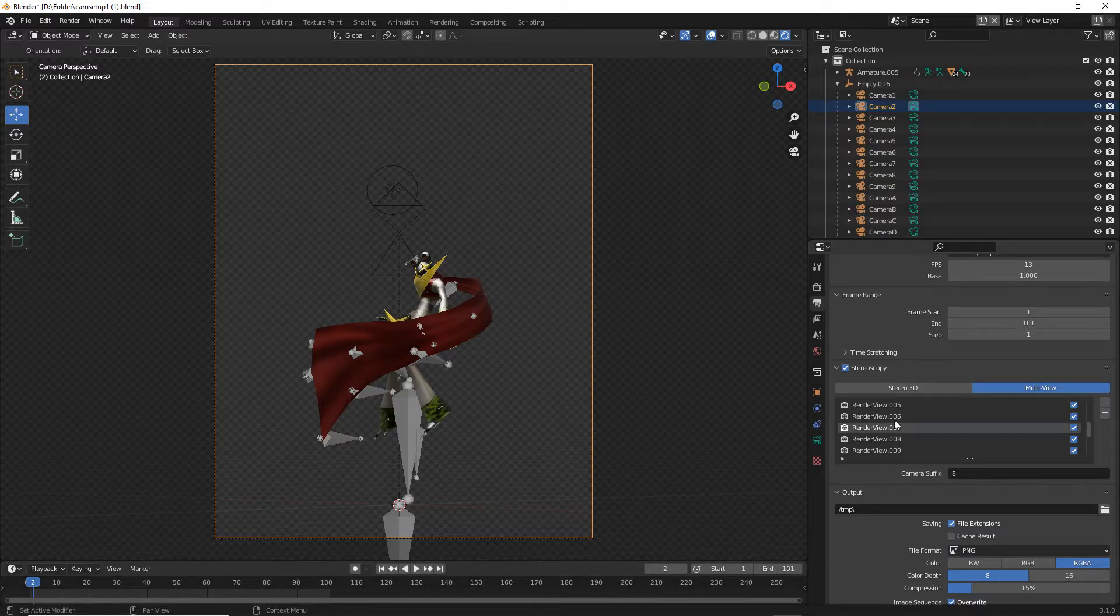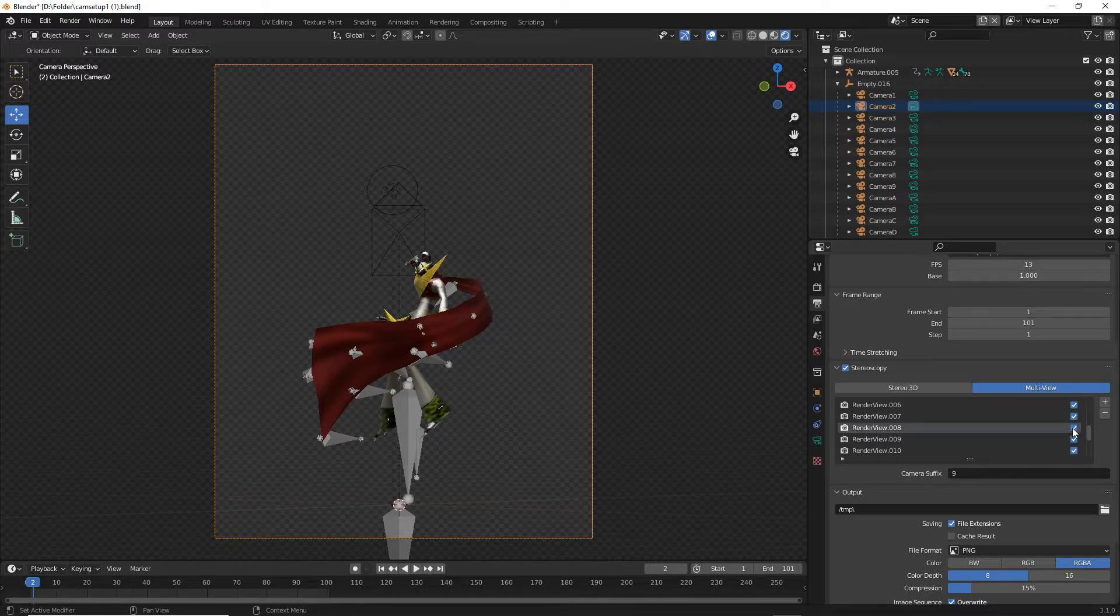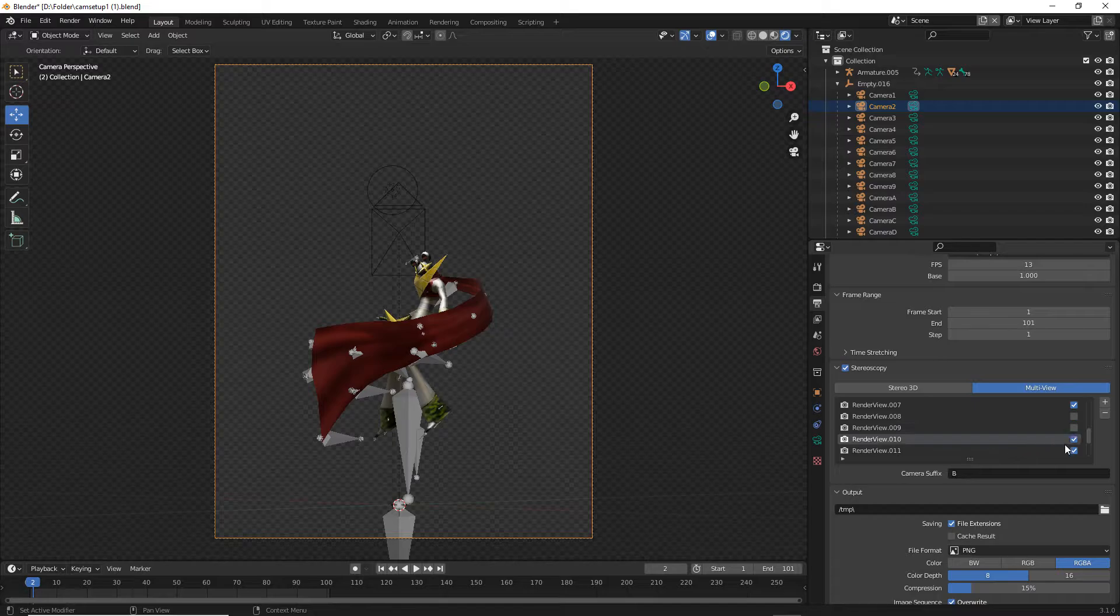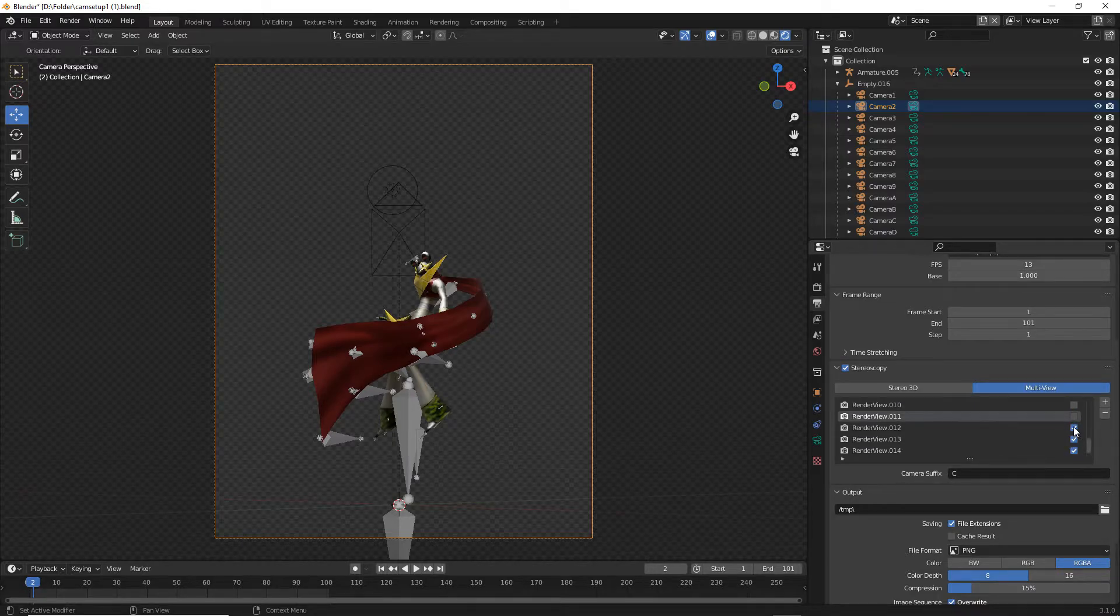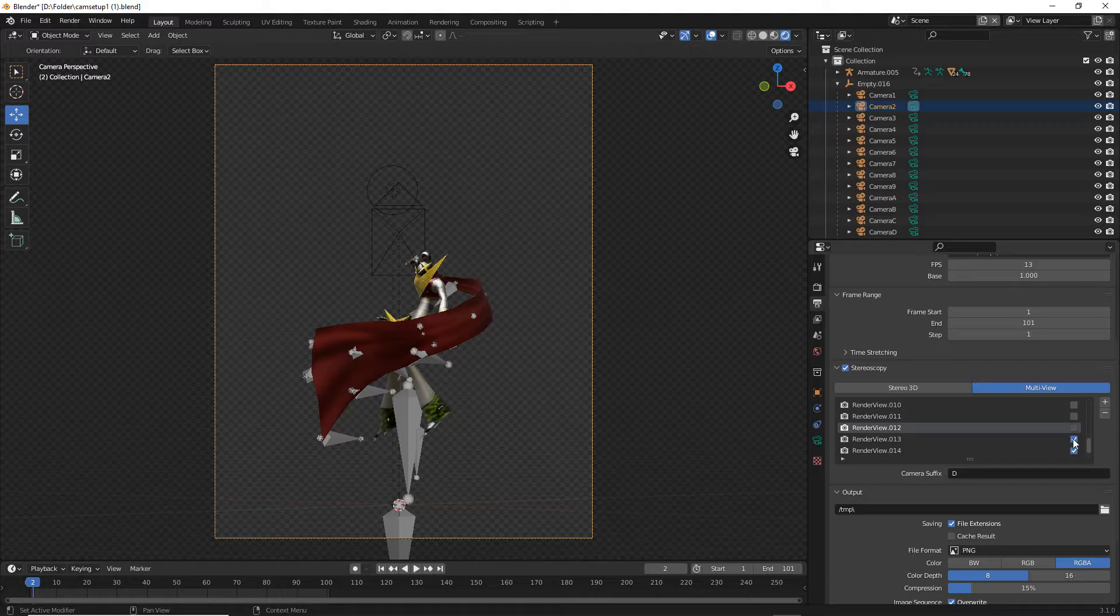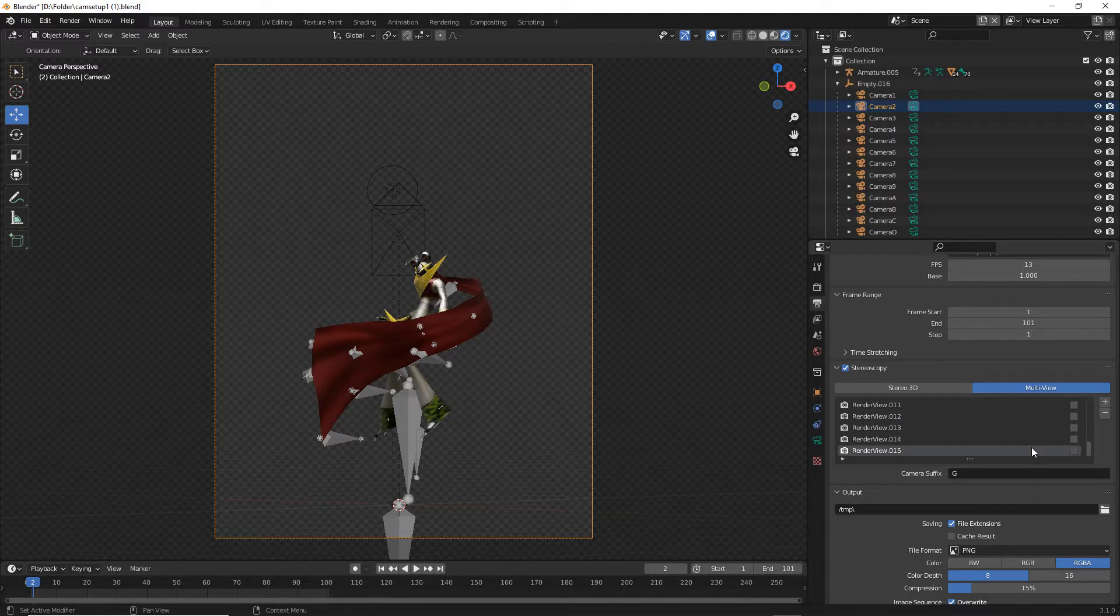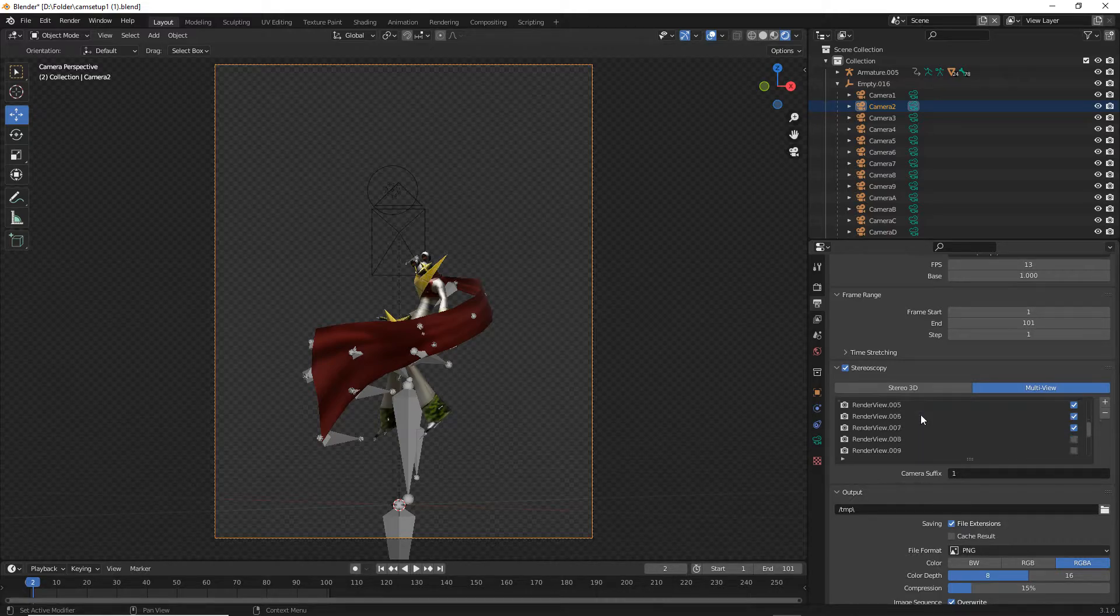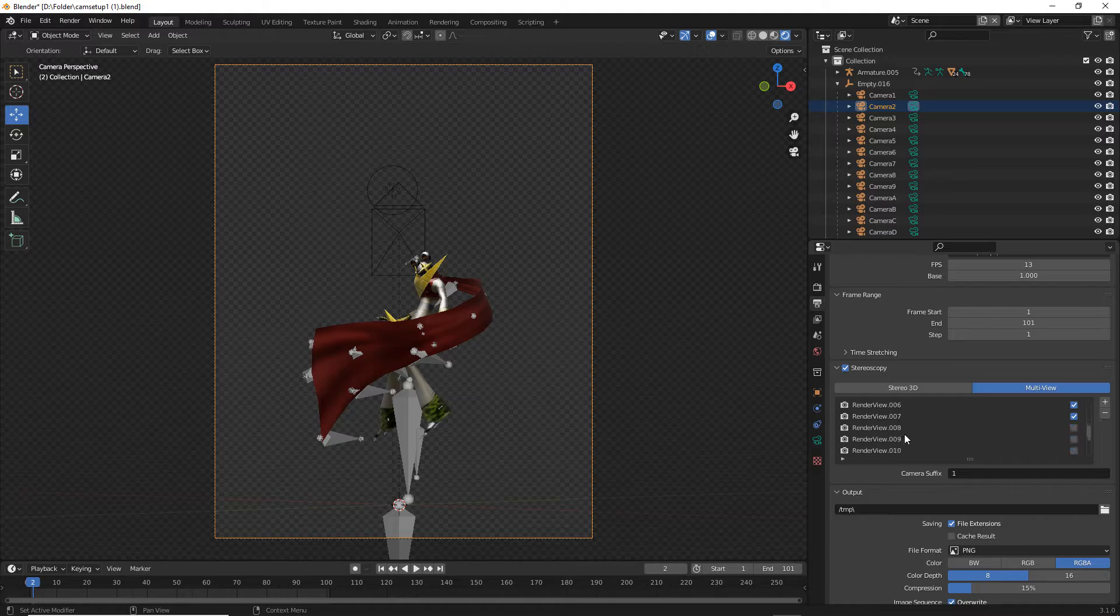With the camera, we want to go to the render view and start disabling camera render view 8, 9, 10, 11, 12, 13, 14, 15, as these are the extra frames of rotations for SRB2 and you don't really need them.